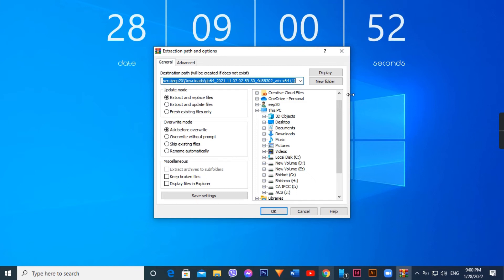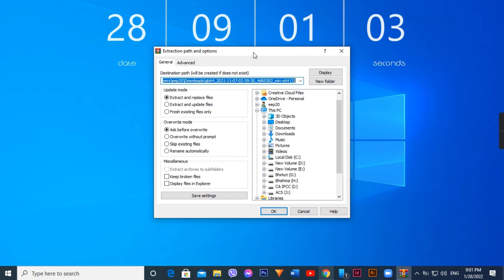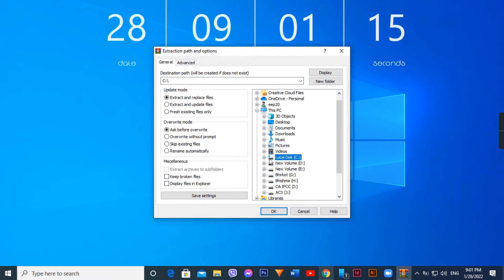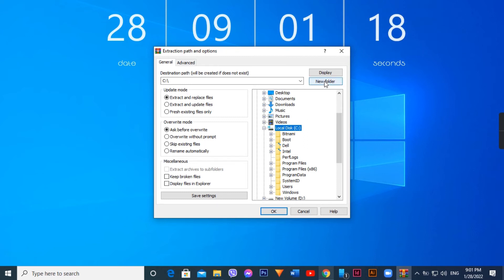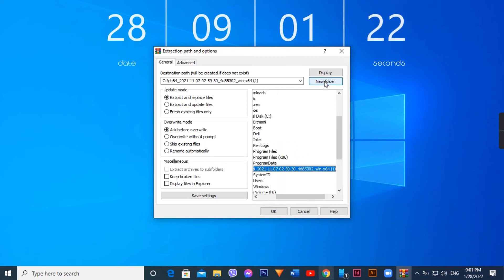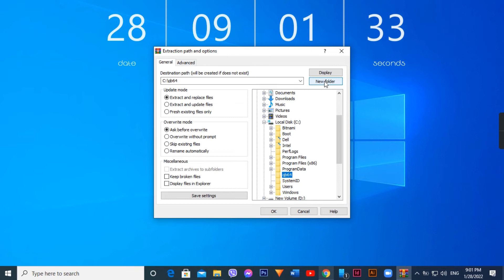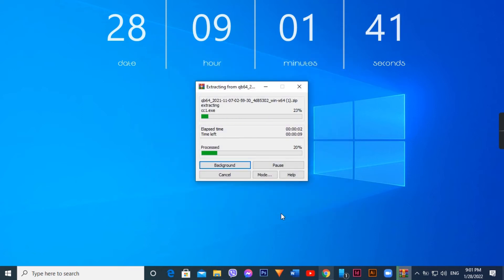For the extraction, choose a location. I'll choose the C drive for the installation. Click on new folder, name the folder QB64, then click select and click extract to extract the files to that location.